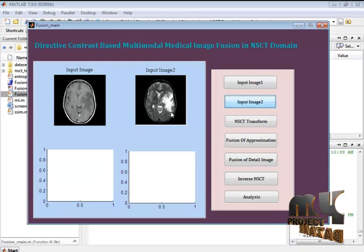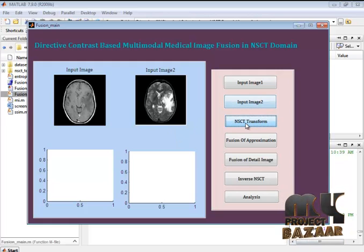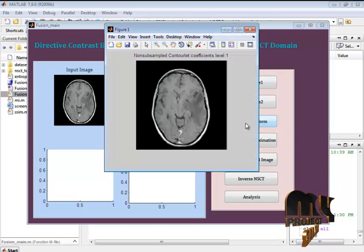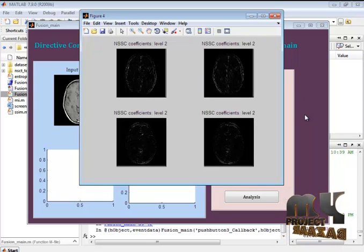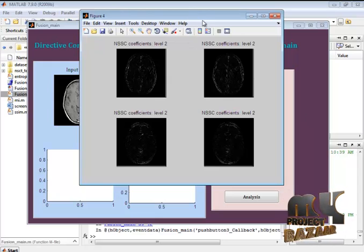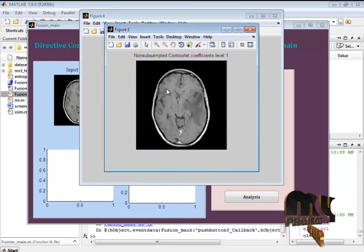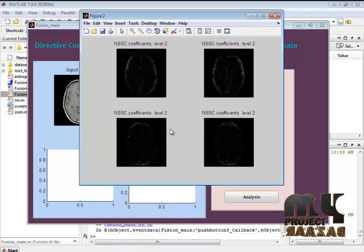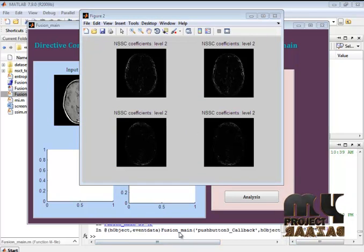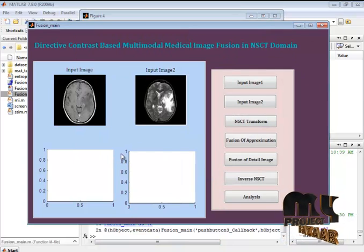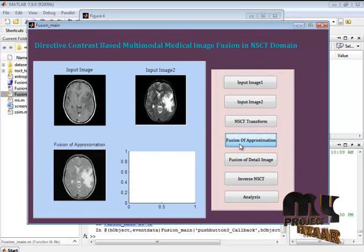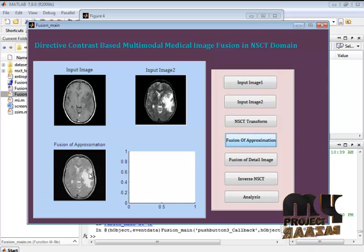These two images need to be fused. We first apply the Non-Subsampled Contourlet Transform to both the CT and MRI images. The NSCT coefficients are shown: the low frequency information of the CT image, the high frequency of the CT image, the low frequency of the MRI image, and the high frequency of the MRI image. These are then passed to the fusion step where the low frequency information from both images is fused together.